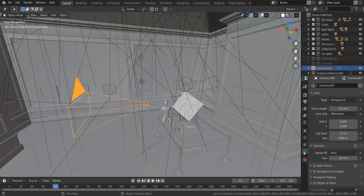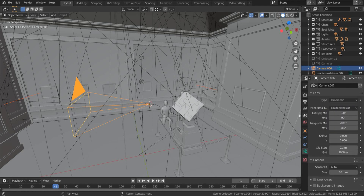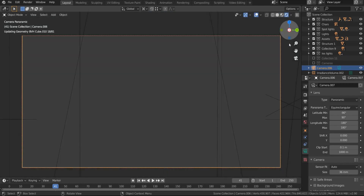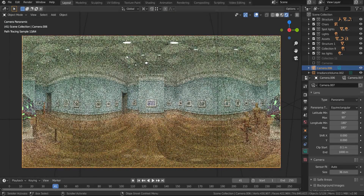Now go to Camera Properties. Change the camera type to Panoramic and the panorama type to Equirectangular. After that, switch to camera view by pressing 0 and see the panoramic view in the viewport under preview mode.